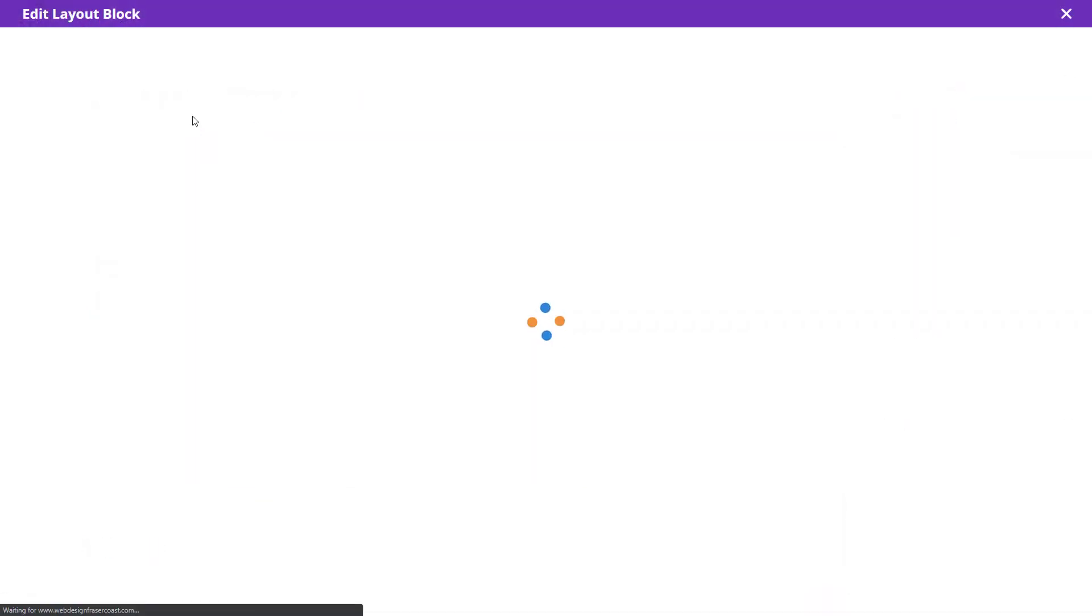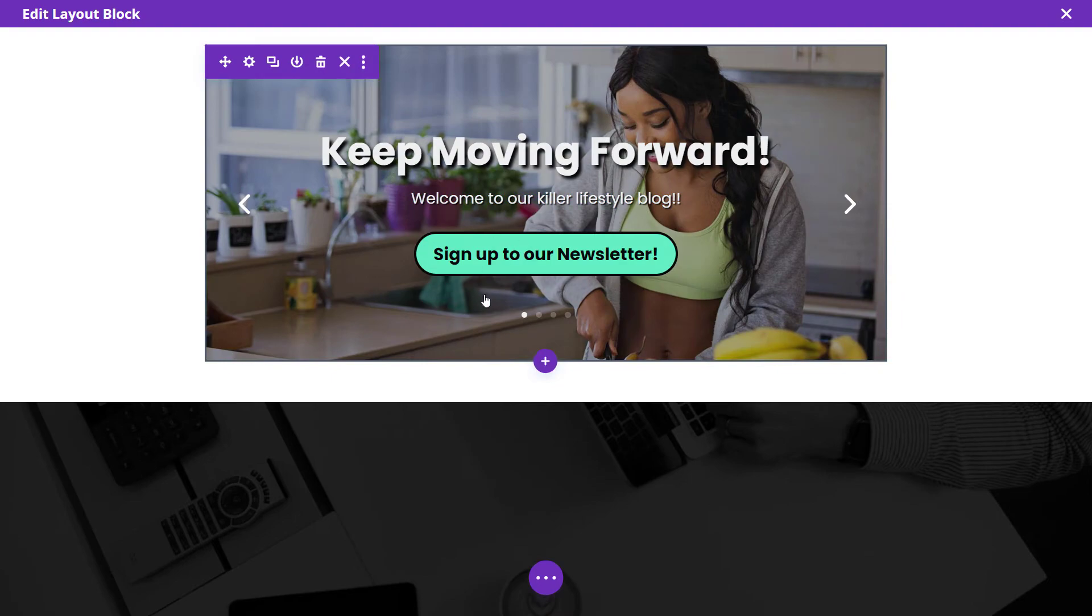I can go in here, open up the Divi editor, Divi page builder and actually edit this layout if I want to.